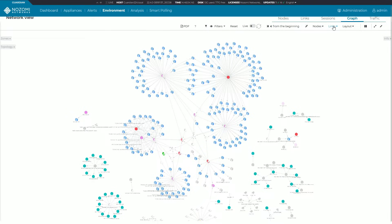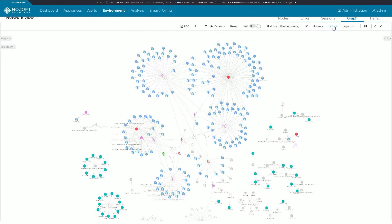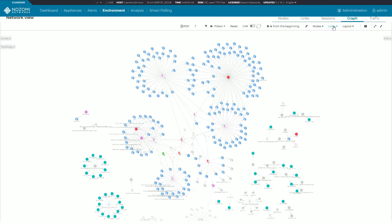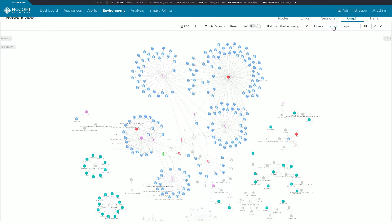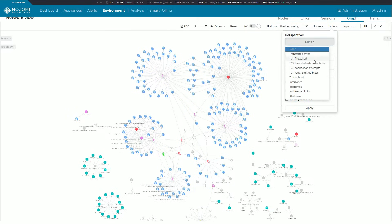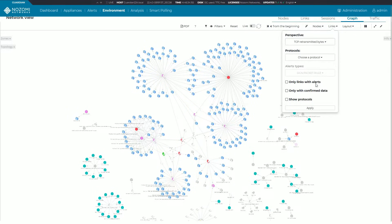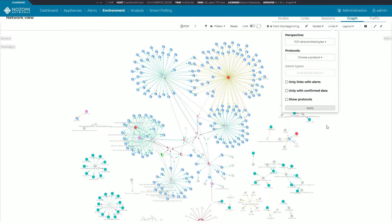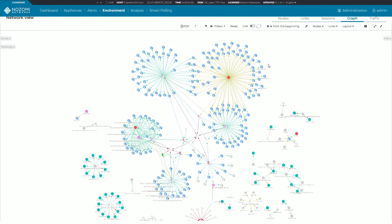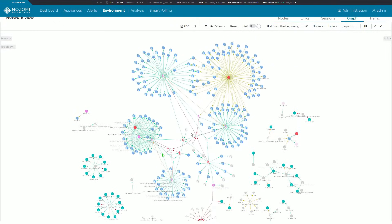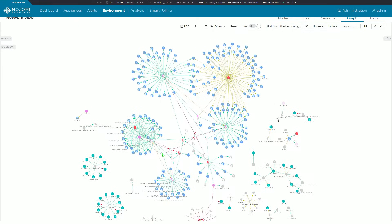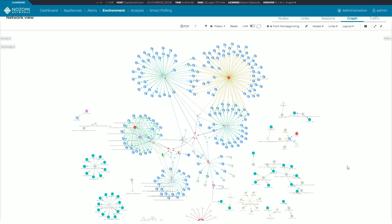Of course the graph isn't just for network security issues, you can also do a lot of troubleshooting. Let's say you've got devices in your network that are having connectivity issues. From here you can actually go in, click on these links, go to perspective TCP retransmitted bytes and hit apply. Now we're going to start seeing how many of these links are showing up with retransmitted bytes. In fact you see a lot of them are green and it seems pretty okay.